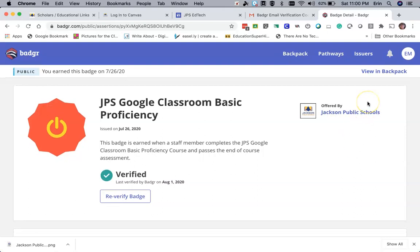That's it for printing your certificates in Badgr.